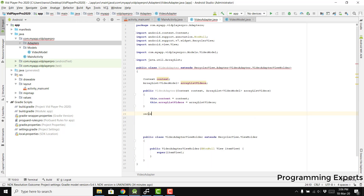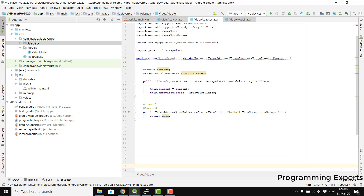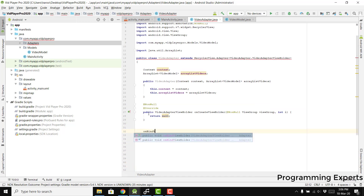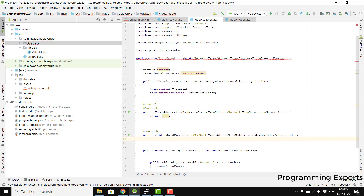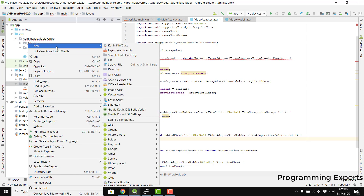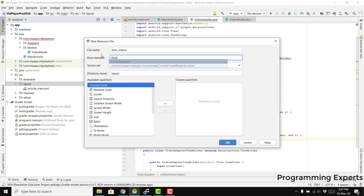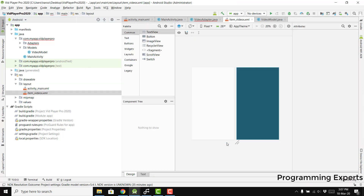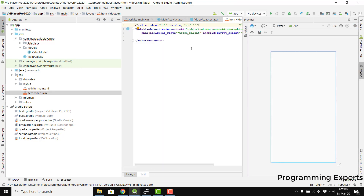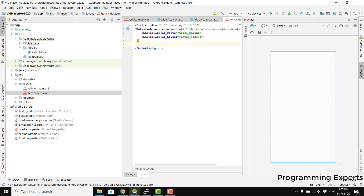First of all we will have onCreateViewHolder, and then we will have onBindViewHolder. For onCreateViewHolder we need to create a layout resource file. We go to new layout resource file and name it 'item_videos', and we need to select RelativeLayout as the root element, then click OK.